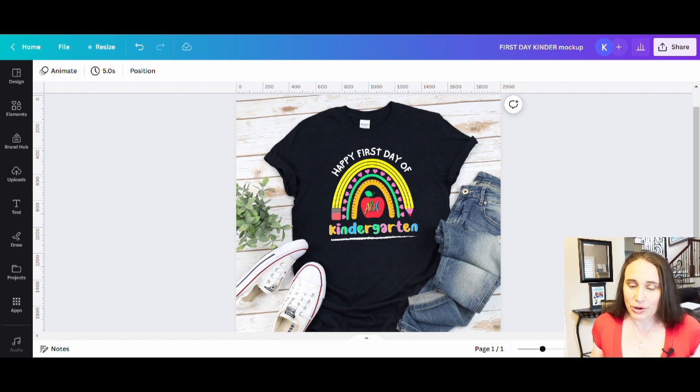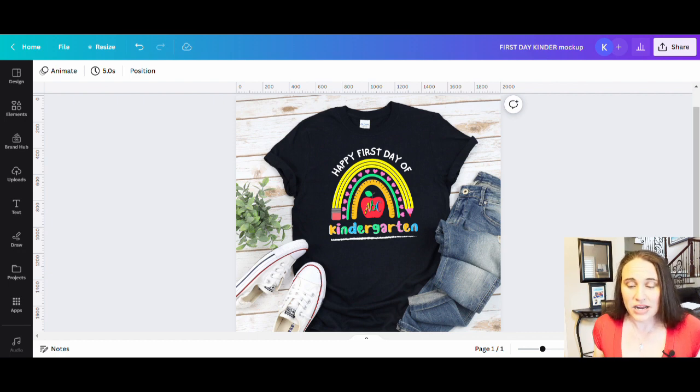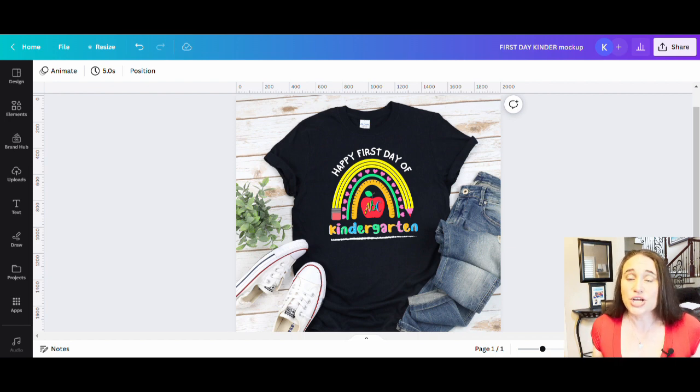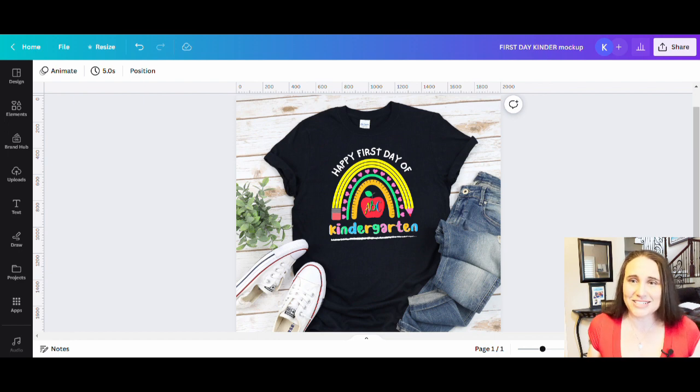I'm going to go over how I created this design, how you can make little alterations to it, and how you can go ahead and market this for different categories. So if this is something that you're interested in learning about, please do stick around.